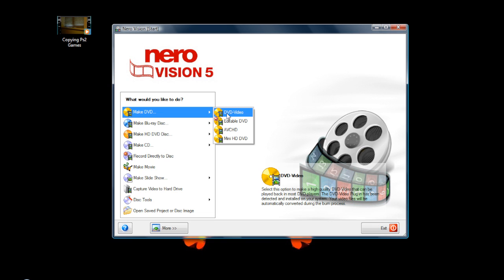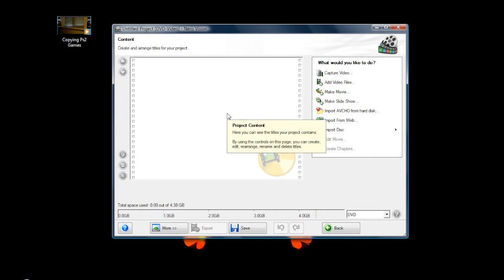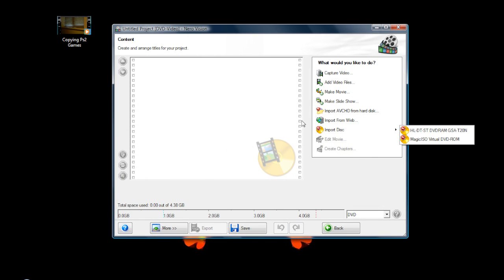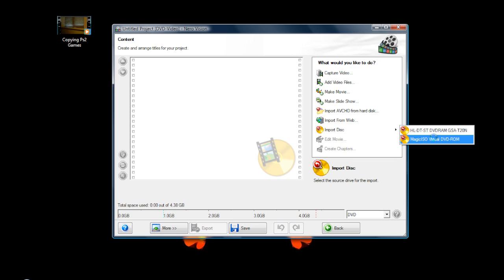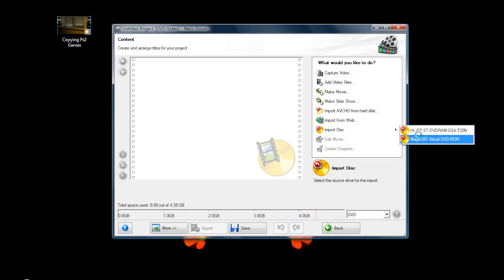Go to 'Make DVD,' click on 'DVD Video,' and this screen will come up. This is where you import all your files — for instance, you can import from a drive or a virtual drive, wherever you want.